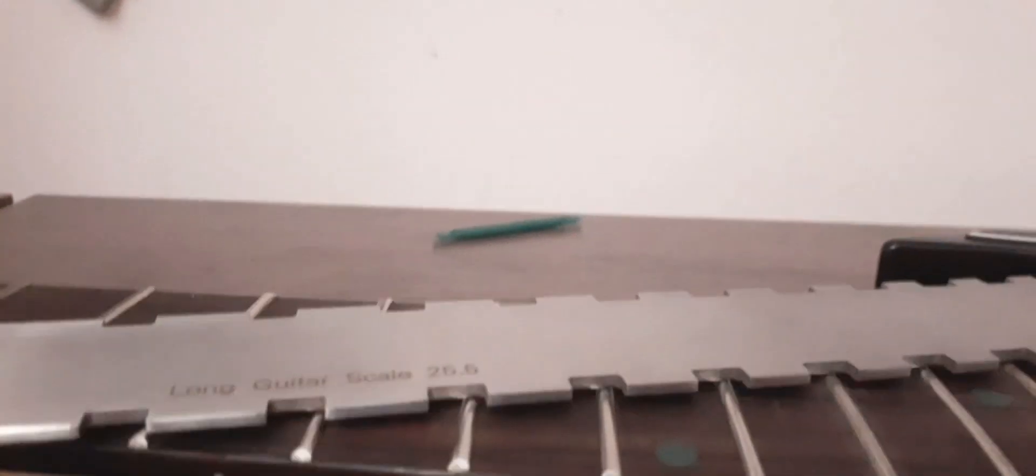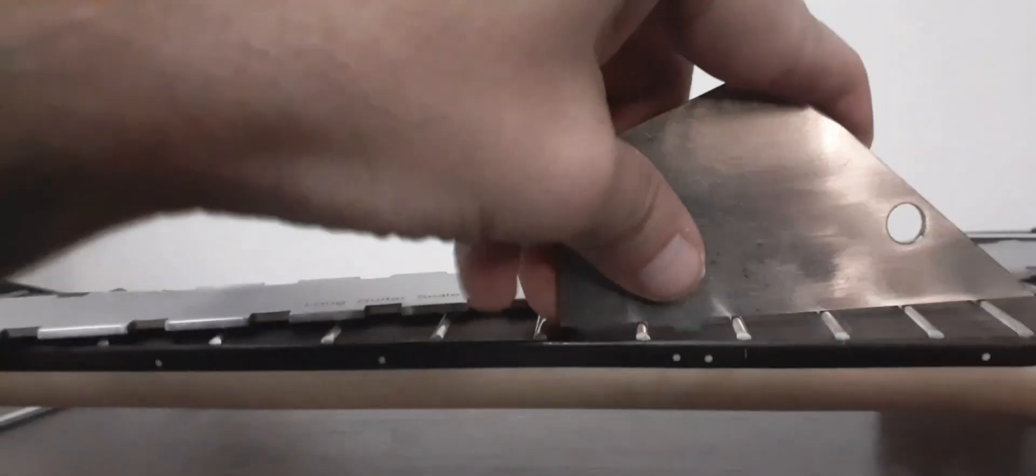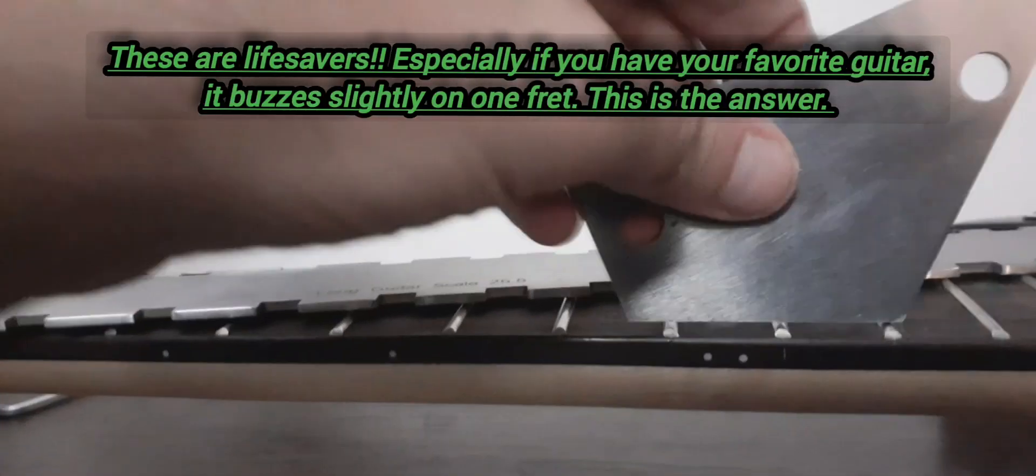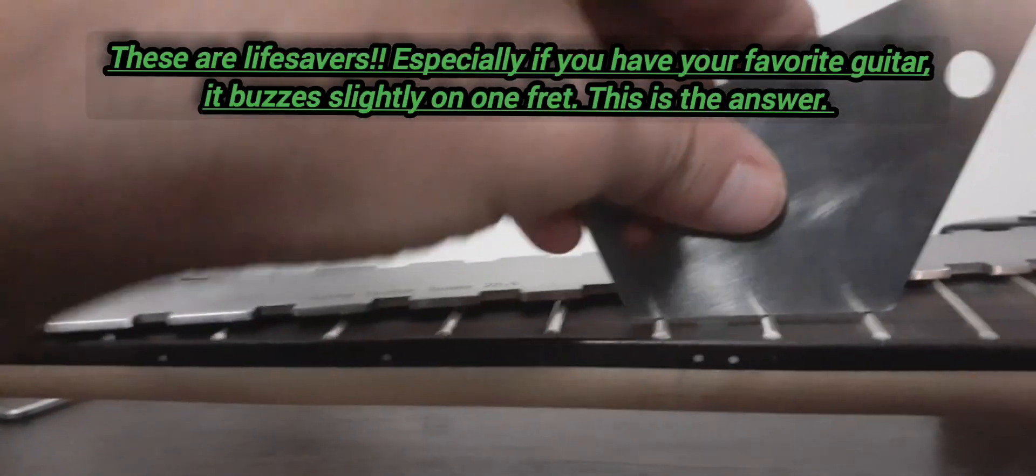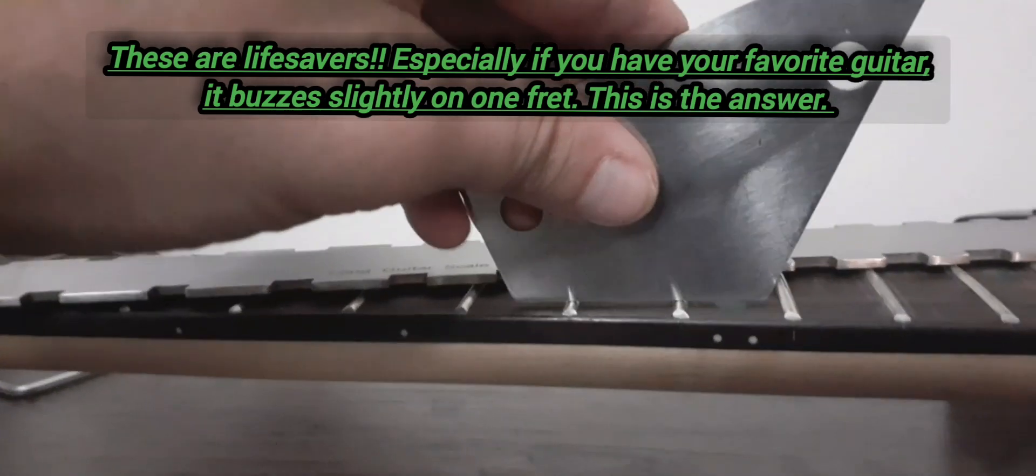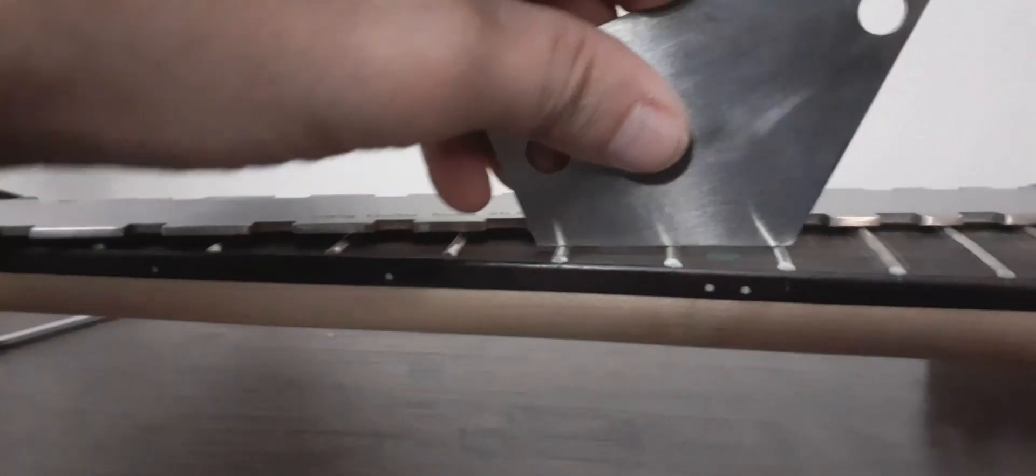This right here is about ten, eleven dollars. Usually it'll come with, if you're lucky you'll get a deal and you'll get a fret rocker with it. This fret rocker is when you're testing, you just want to test to see if the frets need leveling. This needs leveled.